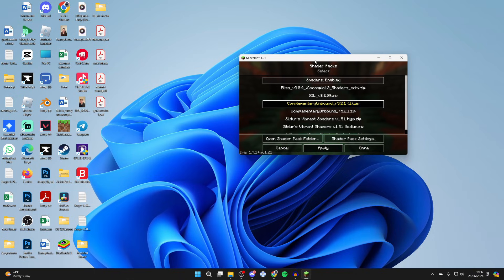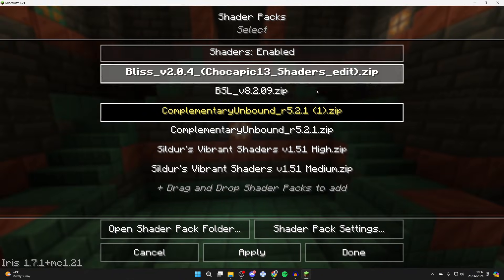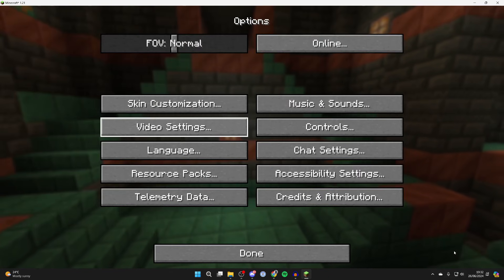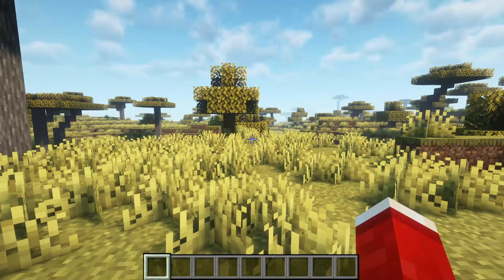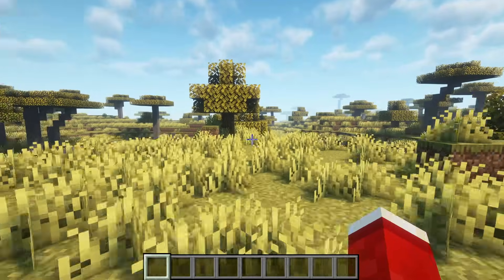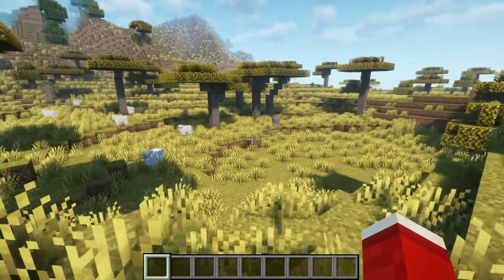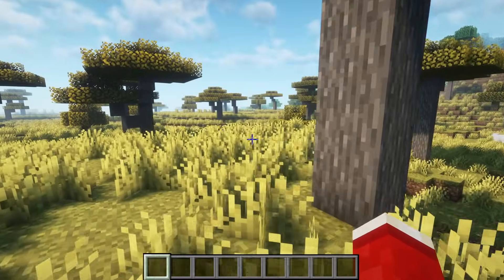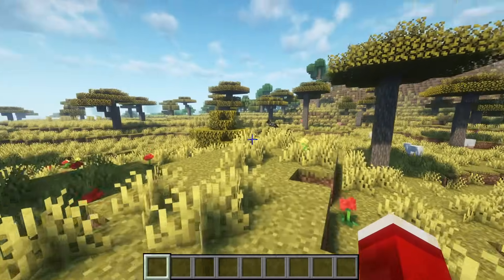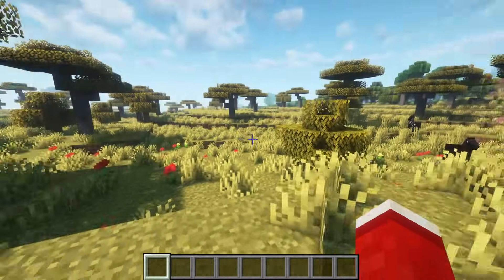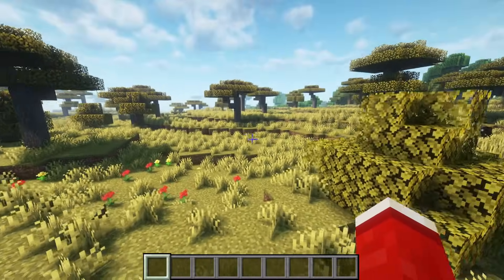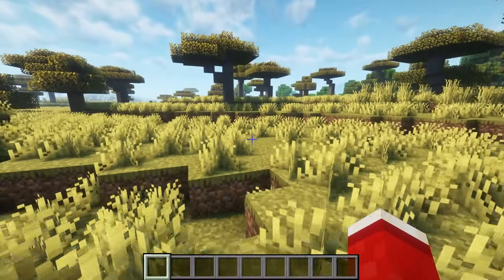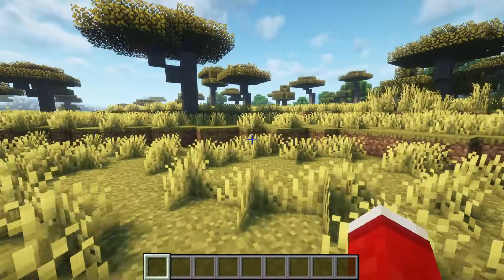You can always enable and disable shaders and change the pack while in the game as well. I've now loaded into a world with shaders while using Fabric and as you can see they look super cool. Shaders add a whole other level to your Minecraft graphics so I can see why you want to use them.